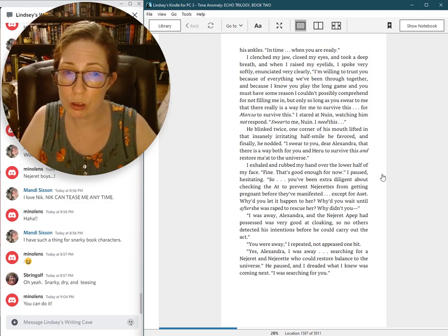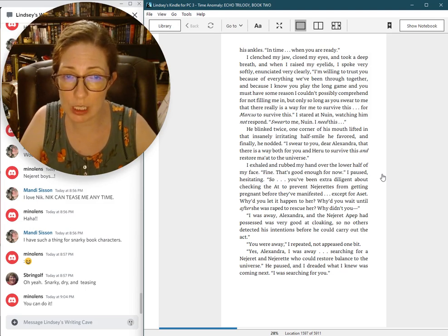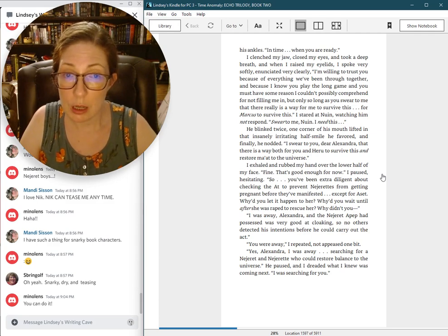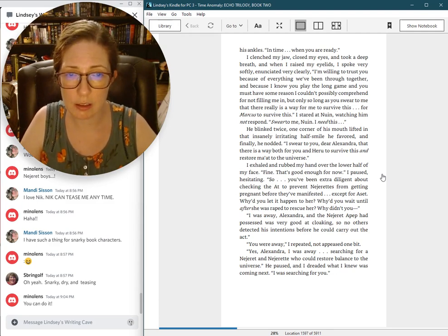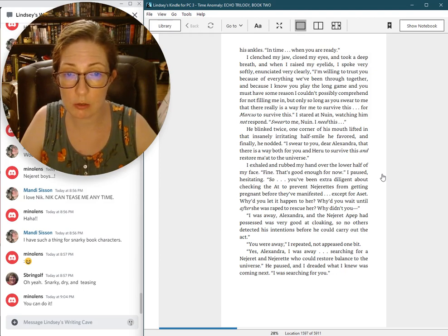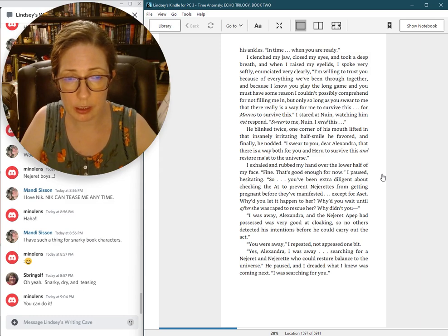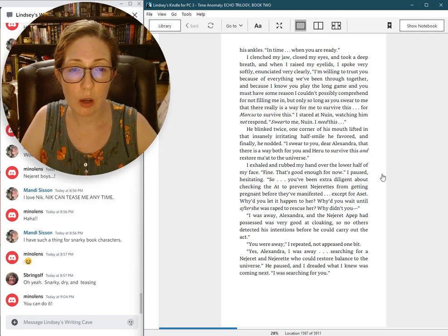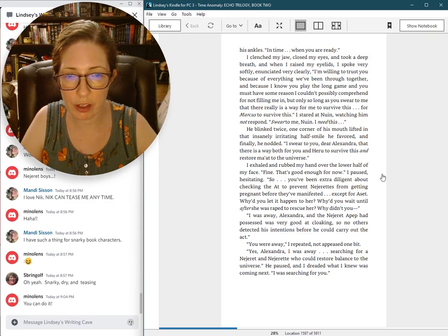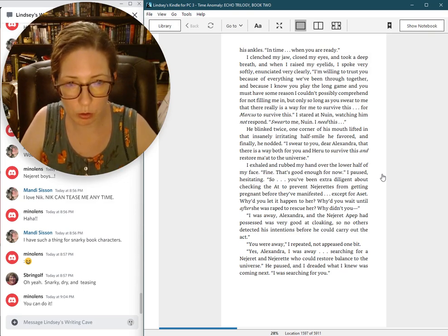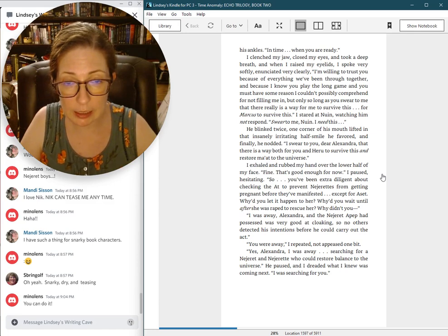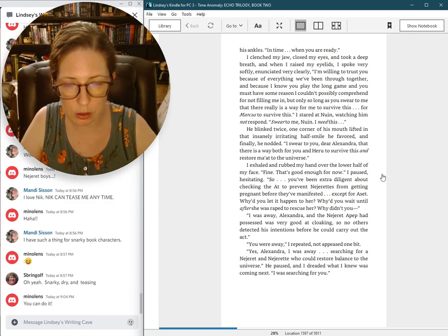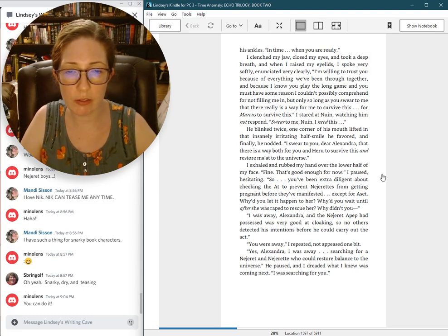I'm willing to trust you because of everything we've been through together. And because I know you play the long game, and you must have some reason I couldn't possibly comprehend for not filling me in. But only so long as you swear to me that there really is a way for me to survive this. For Marcus to survive this. I stared at Nguyen, watching him not respond. Swear to me, Nguyen. I need this. He blinked twice, one corner of his mouth lifted in that insanely irritating half-smile he favored. And finally, he nodded. I swear to you, dear Alexandra, that there is a way for both you and Heru to survive this. And restore Maat to the universe.